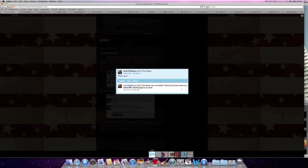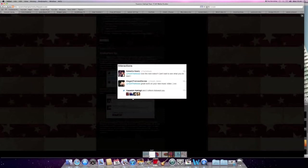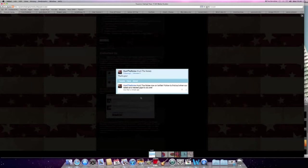This is our Twitter account for Hunt The Noise, and we use it to interact with our fans. Here we've got interactions between our friends and we have followers, and we use it to get audience feedback.